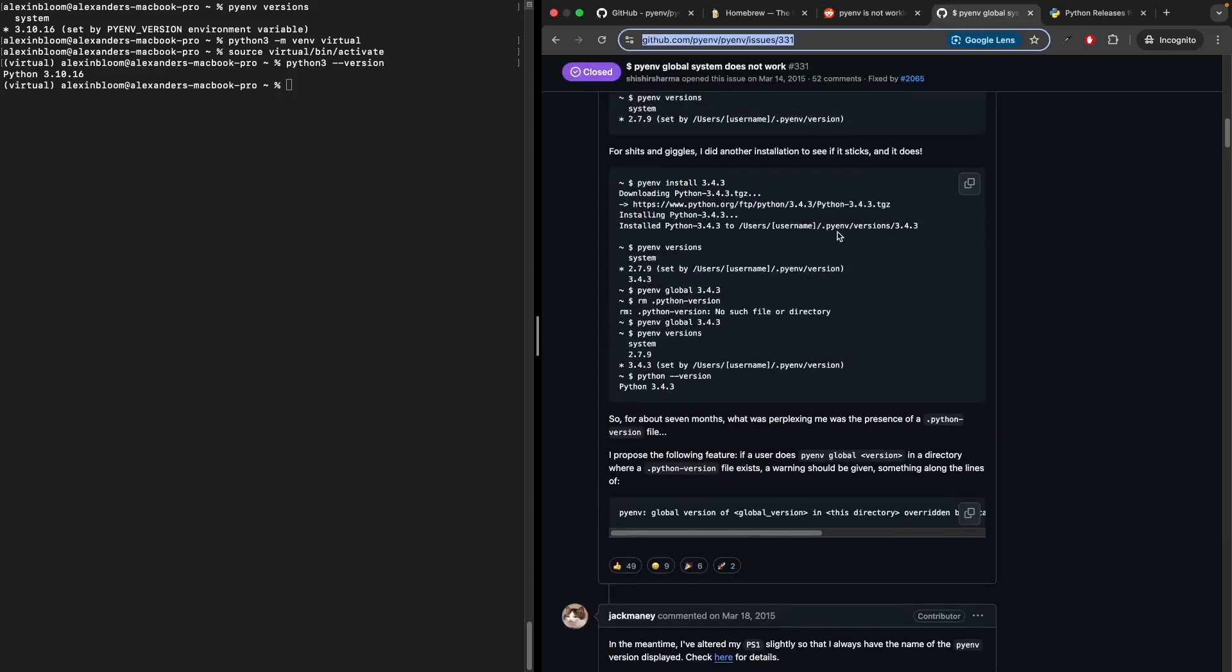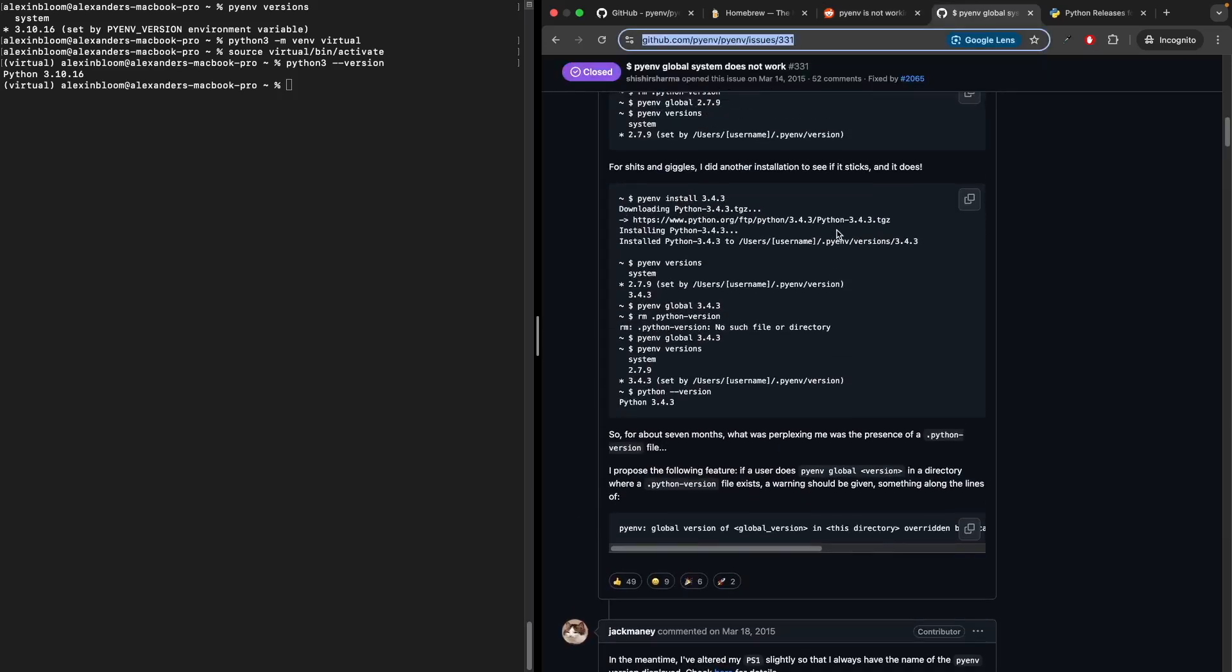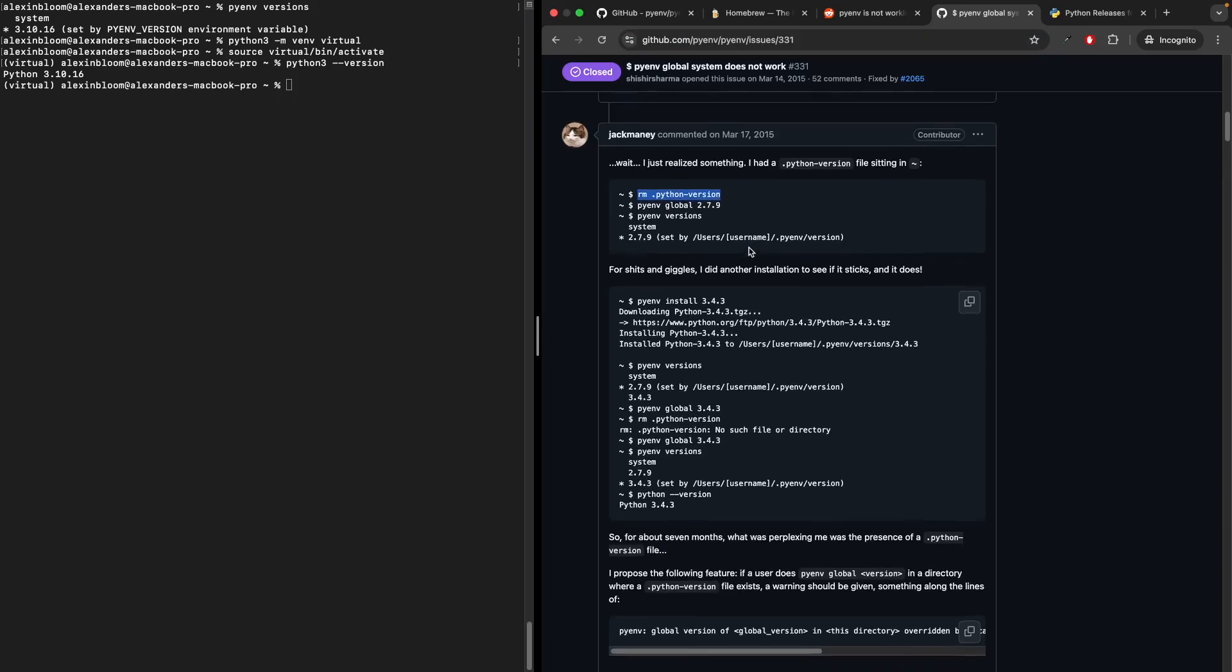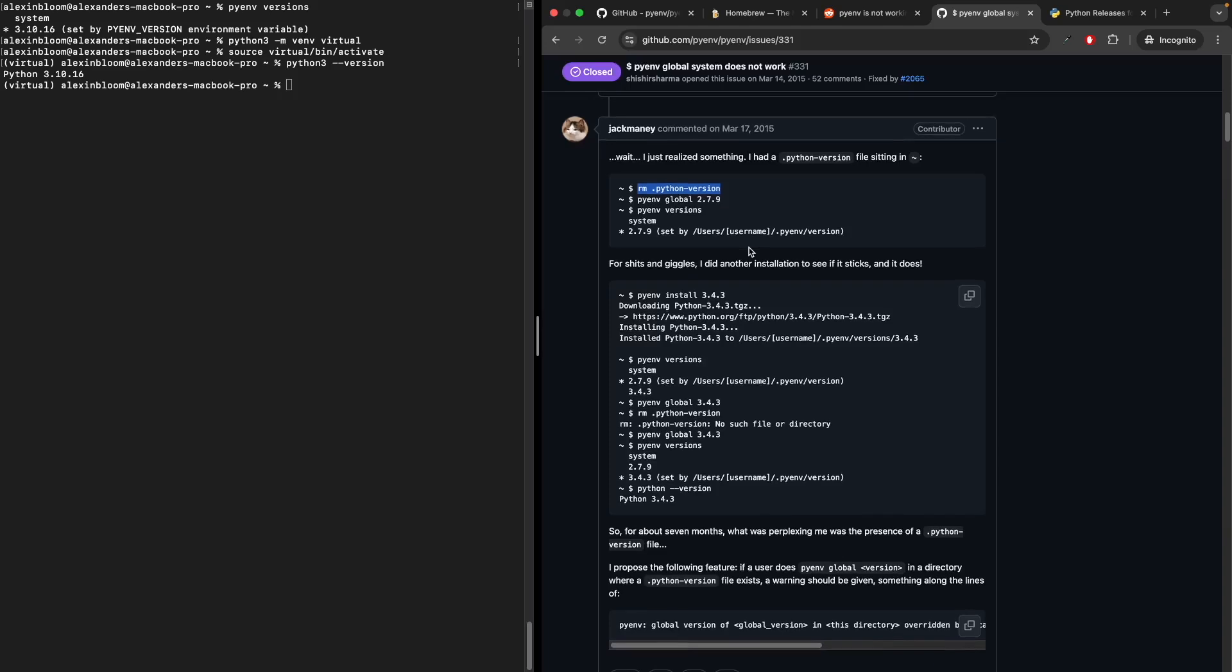then there is this GitHub post which mentions that the .python-version file is not allowing the Python version to change. In your home directory, you could remove the .python-version file, after which the pyenv global command should be working. I'll have both of these solutions in the description, including the links to these posts. Thank you for watching.